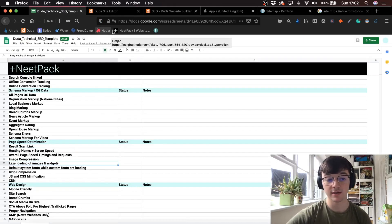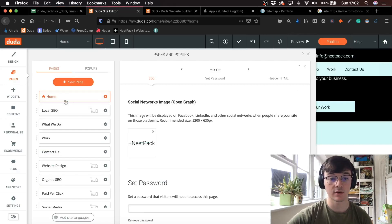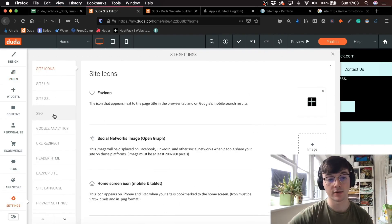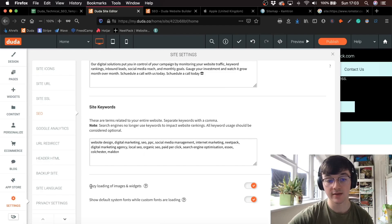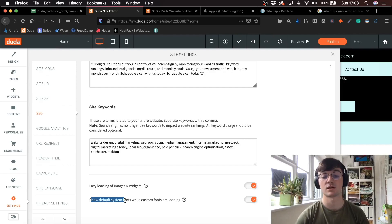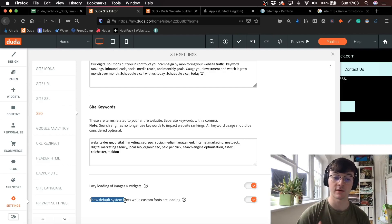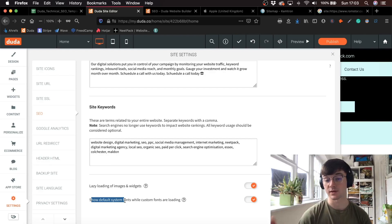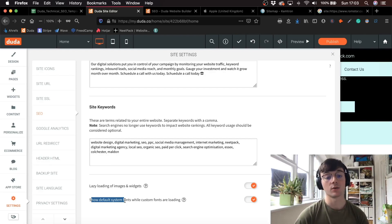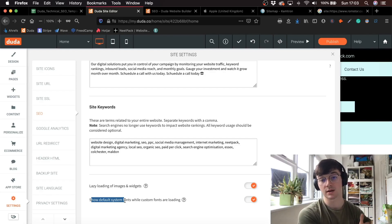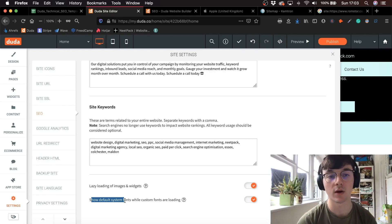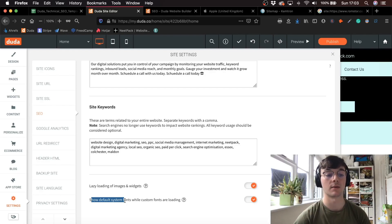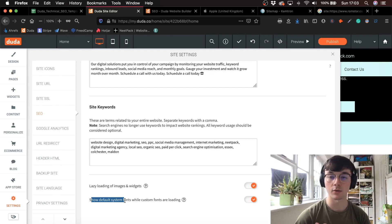They also add the option to do lazy loading of images and widgets. If you go into settings then SEO, you've got lazy loading of images and widgets there. What's really clever is you can show normal system default fonts while the page is loading, and then they change into custom fonts once it's loaded, which actually increases page speed and decreases the number of requests when the browser is asking the host for certain data.